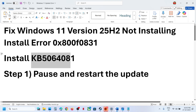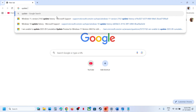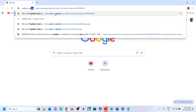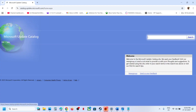The first step is to install this update manually. For this, go to the Microsoft Update Catalog website — you can search for it in Google. Then type in the name of the update, KB5064081, and click on Search.